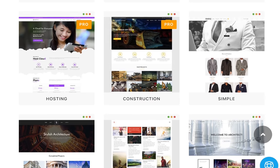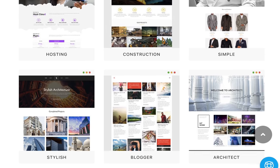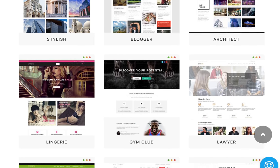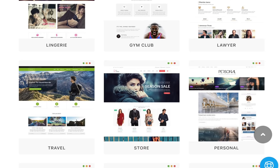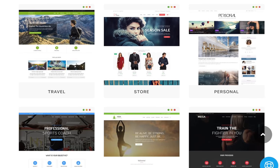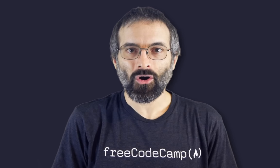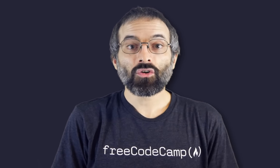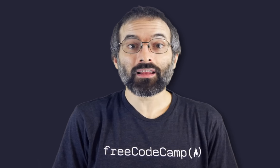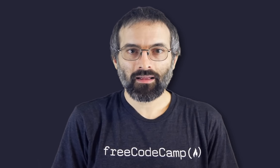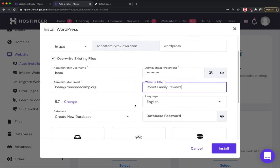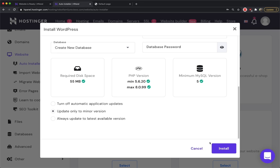Hi, I'm Beau with FreeCodeCamp.org. By the end of this course, you will know how to make all of these different websites and how to customize them. We'll be doing this all in WordPress, and I'm going to teach you every step you need to know. This course is perfect for beginners. First, I'll show you how to do the initial setup, including getting a domain name, hosting, and installing WordPress.